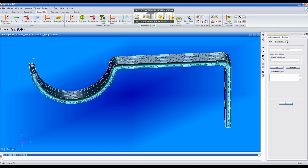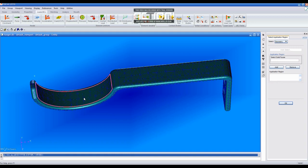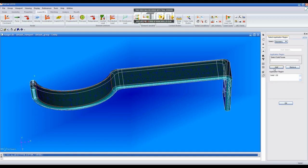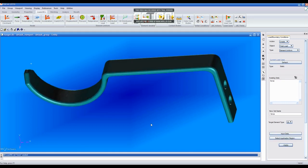Now, you will click Select Application Region and press Face of a Solid and click on the top of the Arc section. Add it and then click OK and Apply.